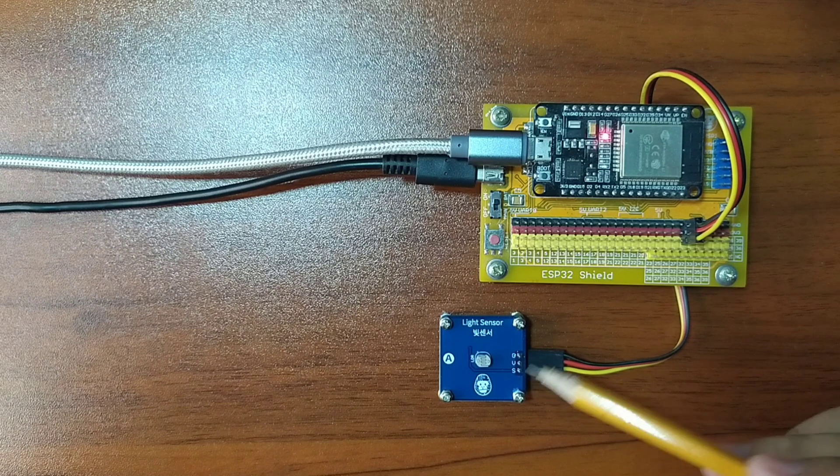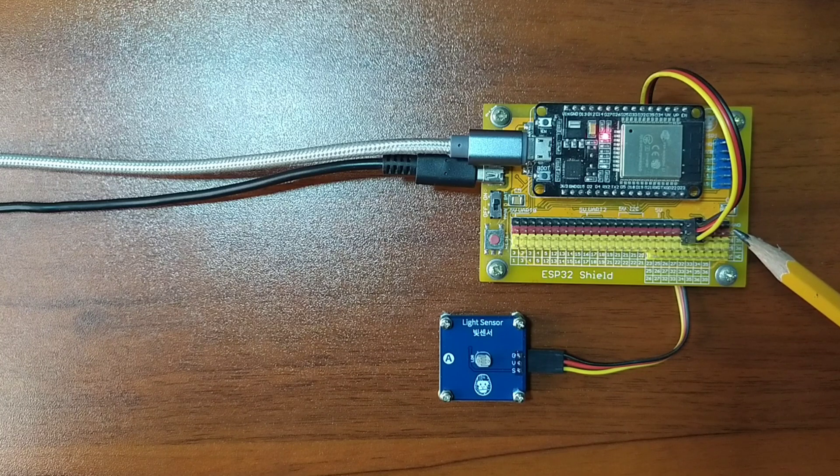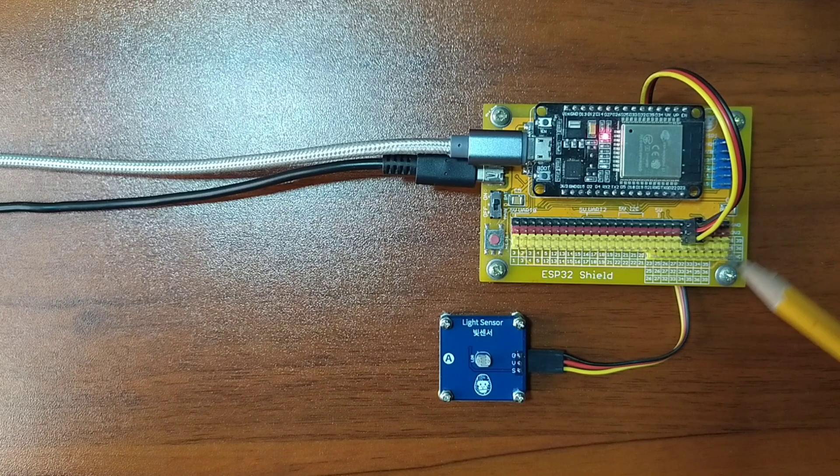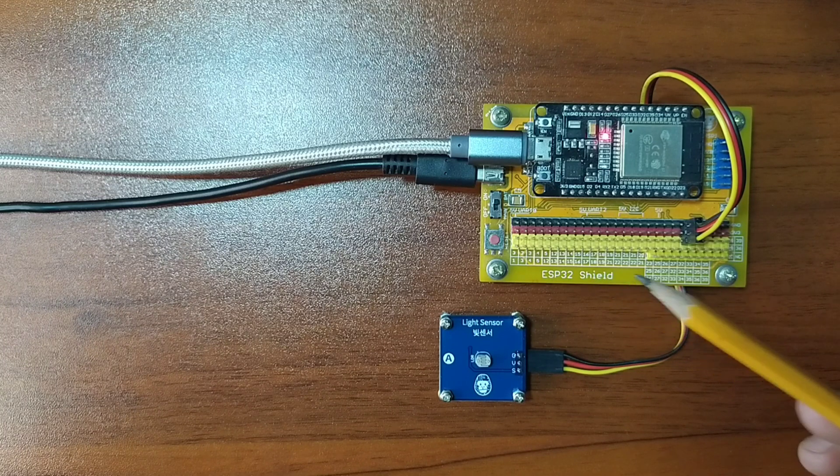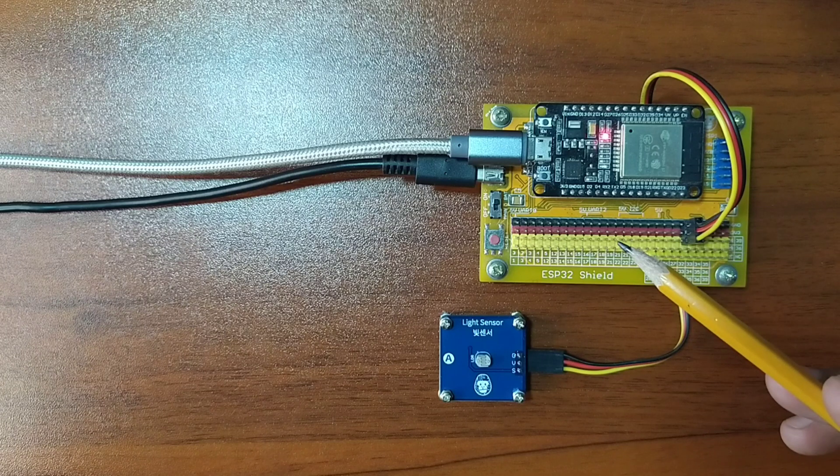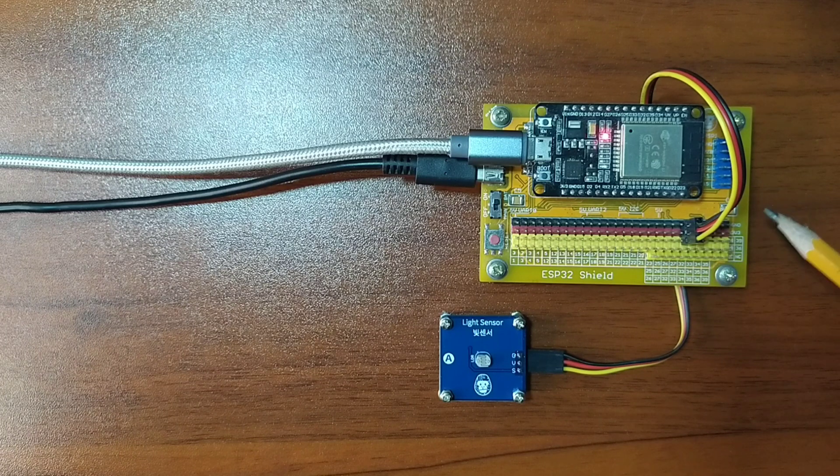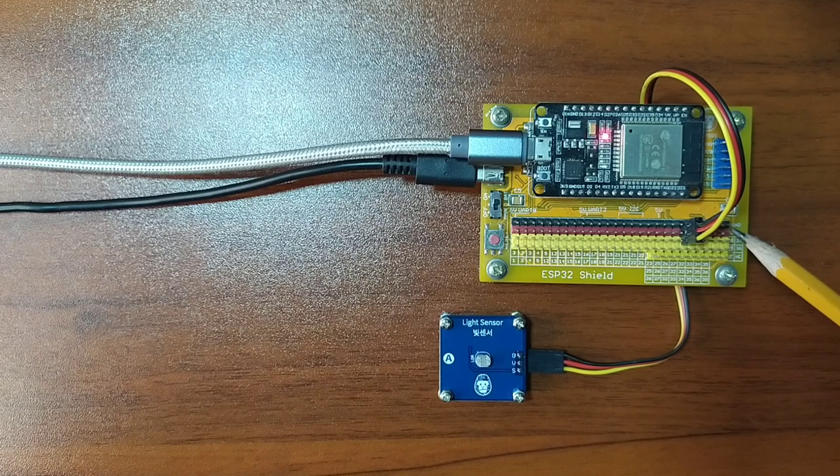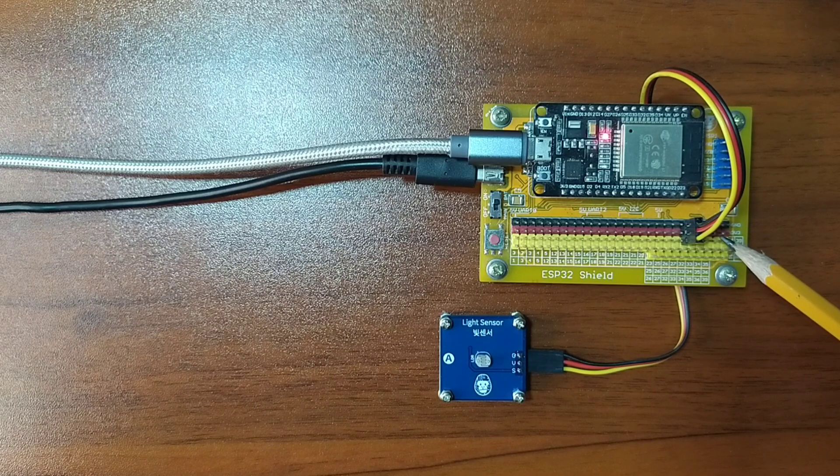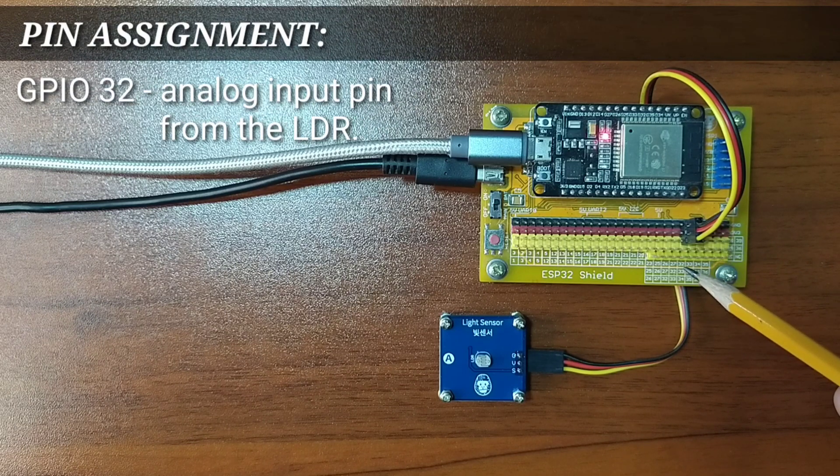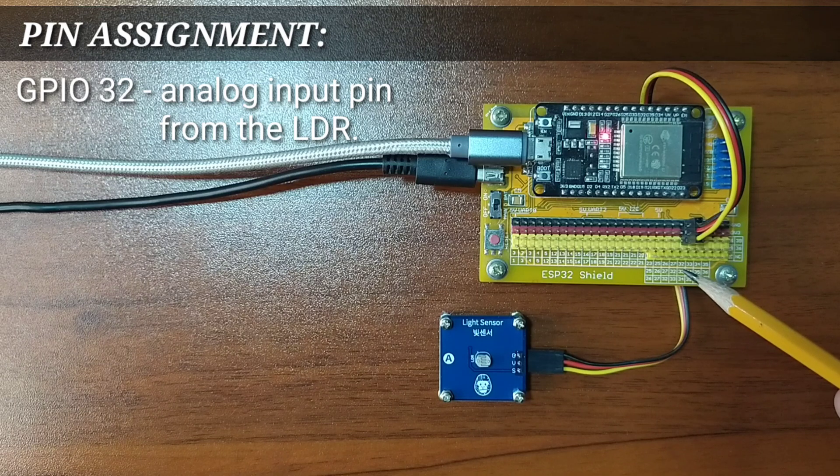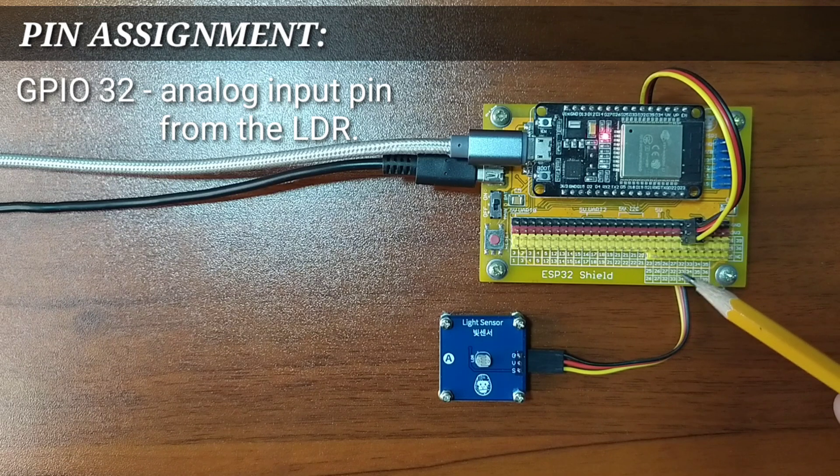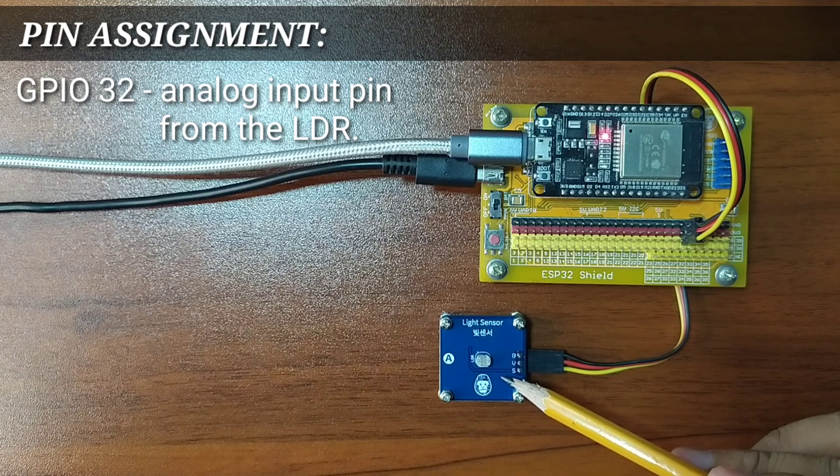while the other end of the DuPont jumper wires is attached to the ESP32 by matching the colors of the wires to the colors of the pin headers, which is black to black, red to red, and yellow to yellow. For this experiment, I choose GPIO32 to serve as an analog input pin from the LDR module.